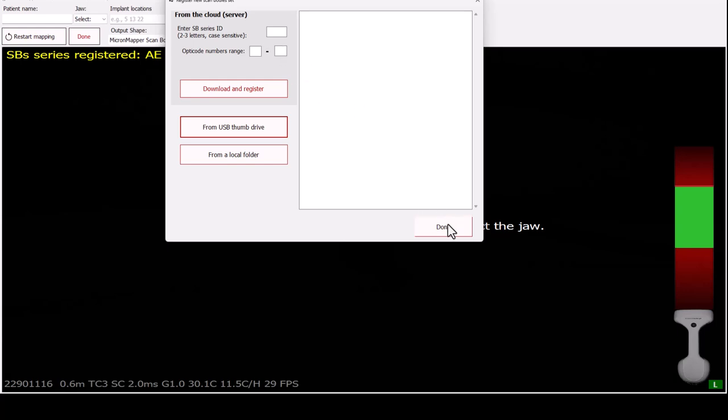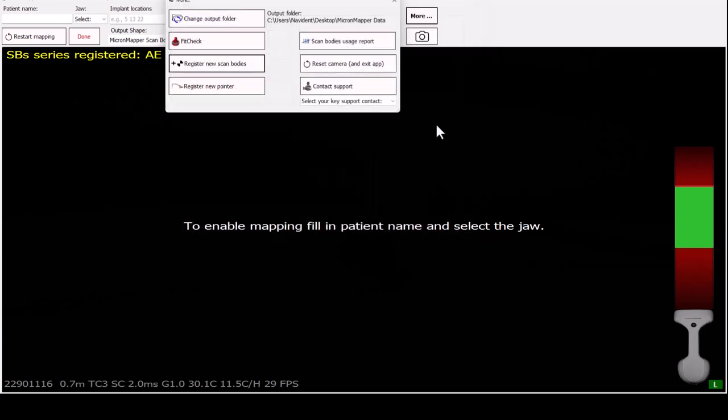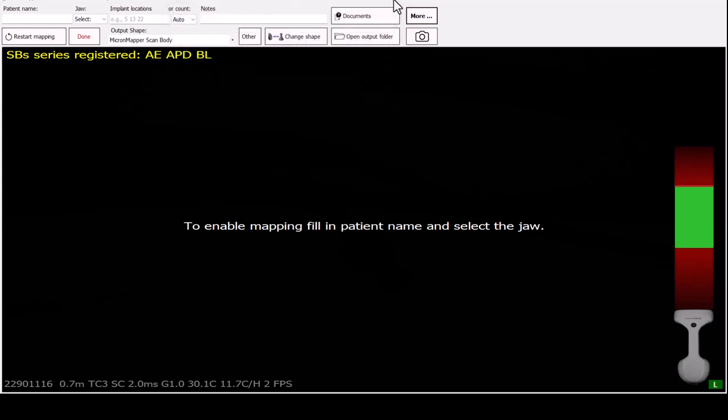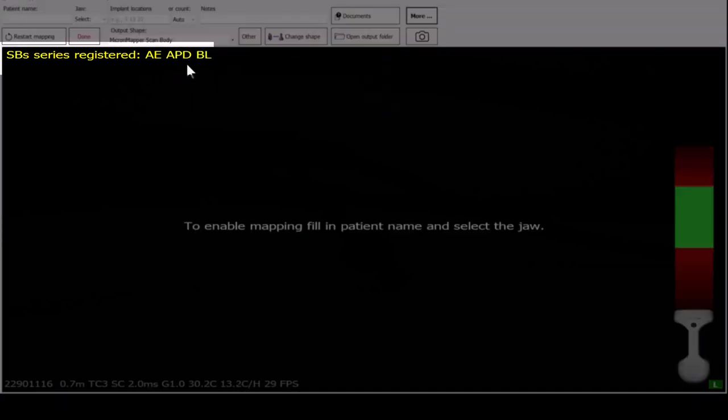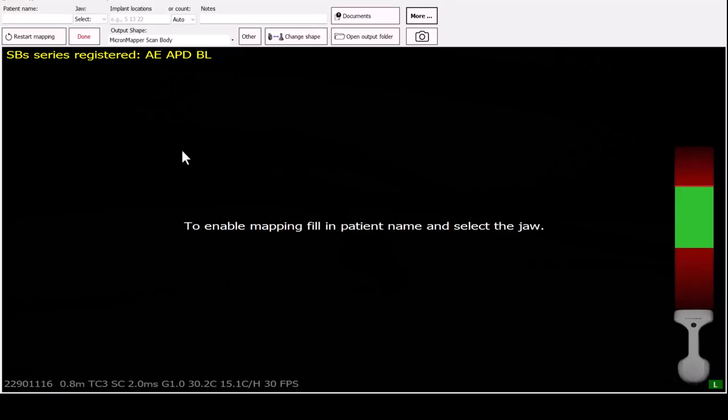In the main screen, verify that your scan body series registered corresponds to the ones you have. In the example shown, I do have APD series, which are displayed.